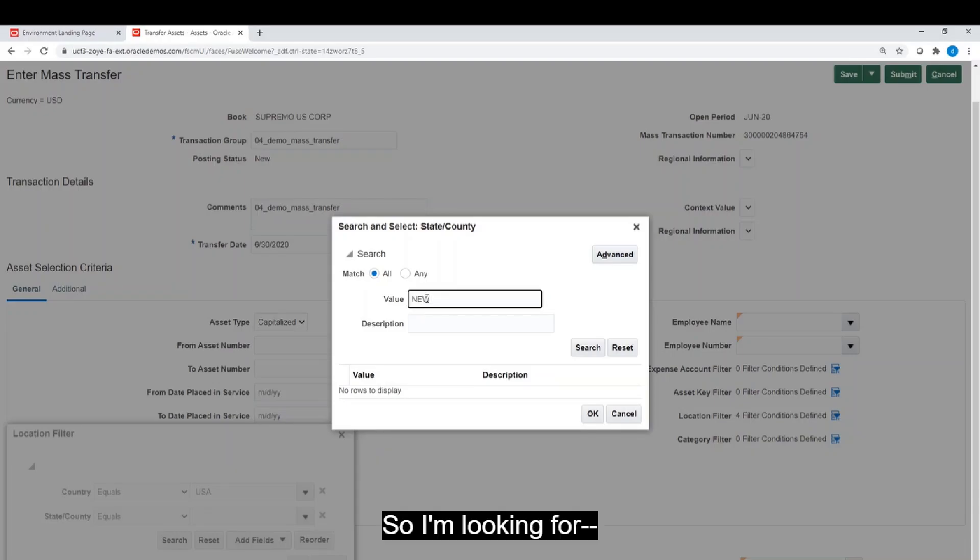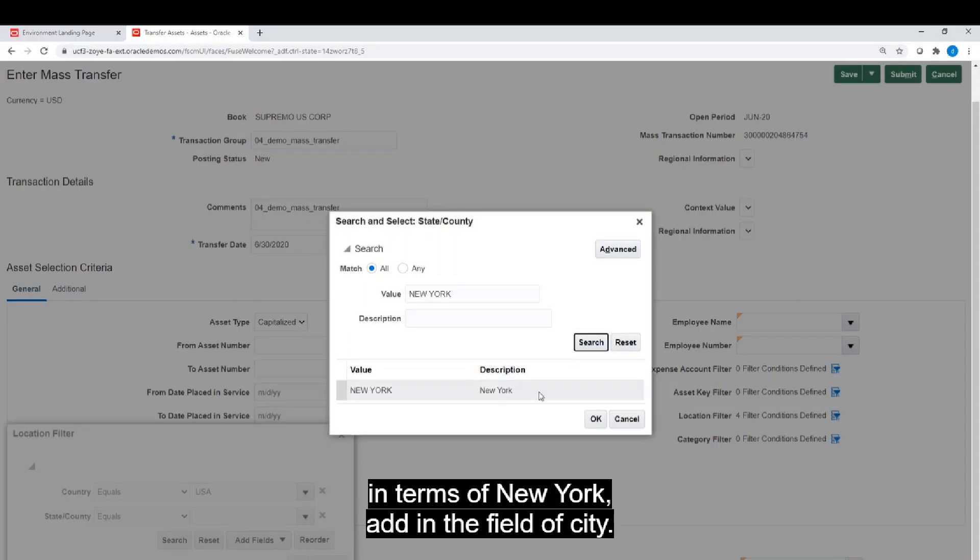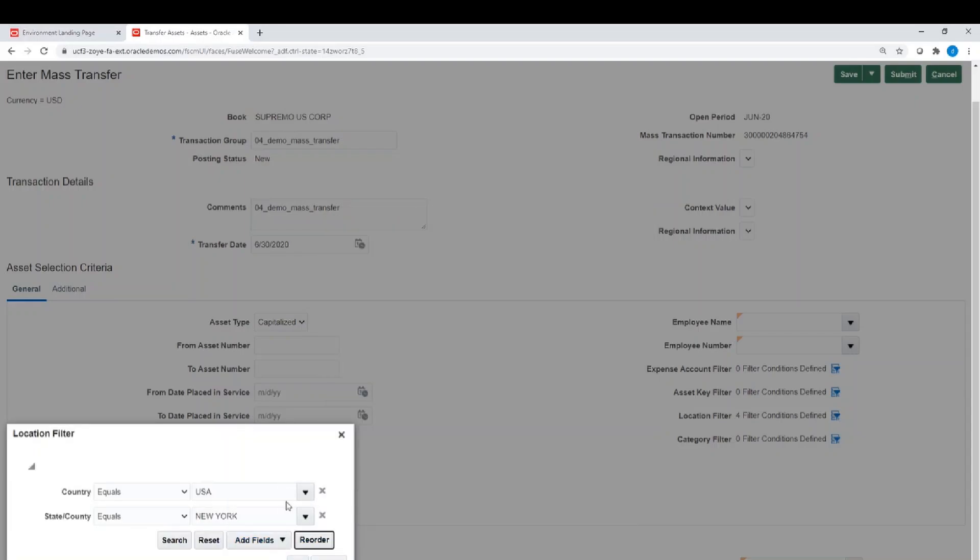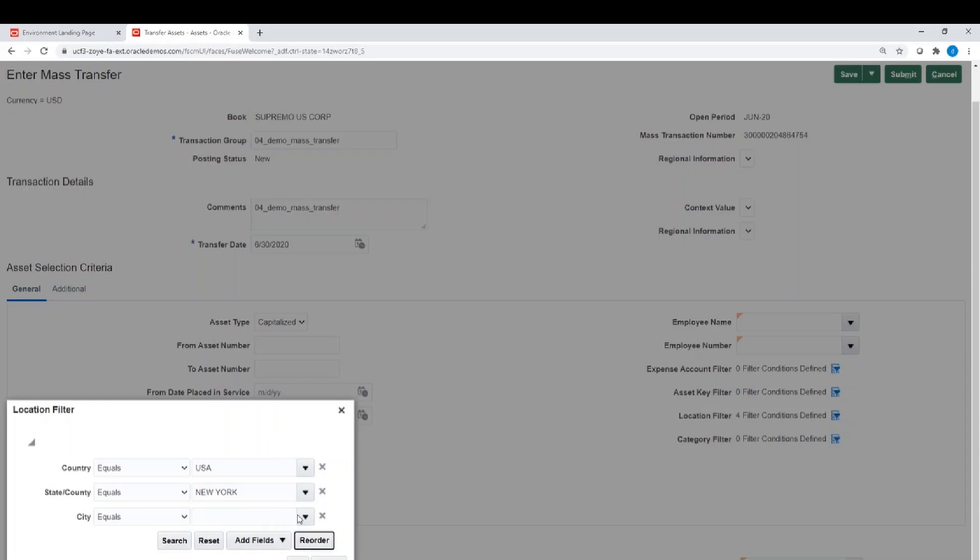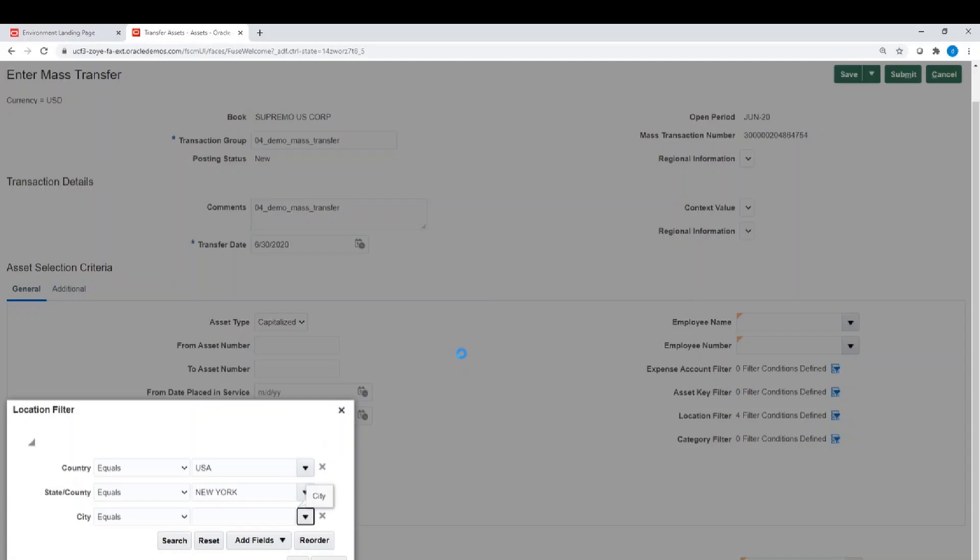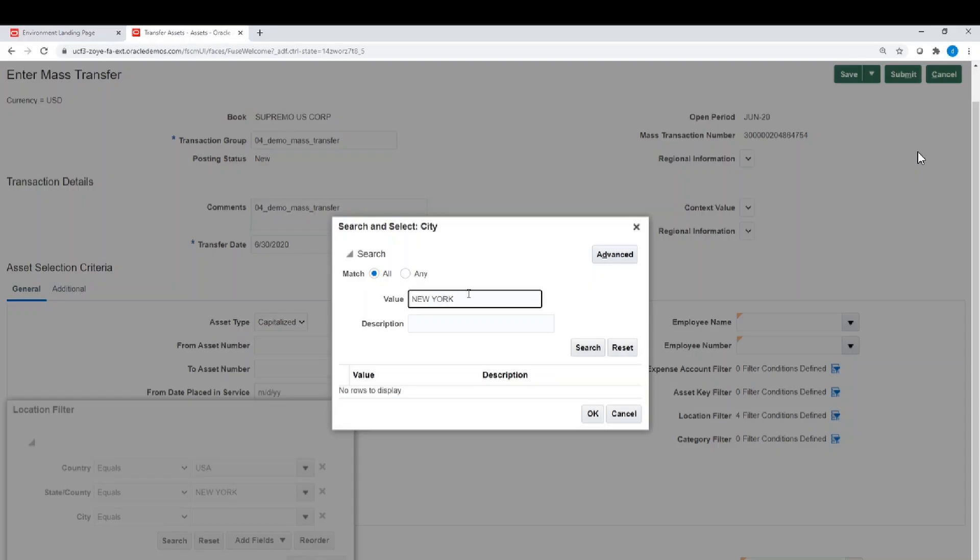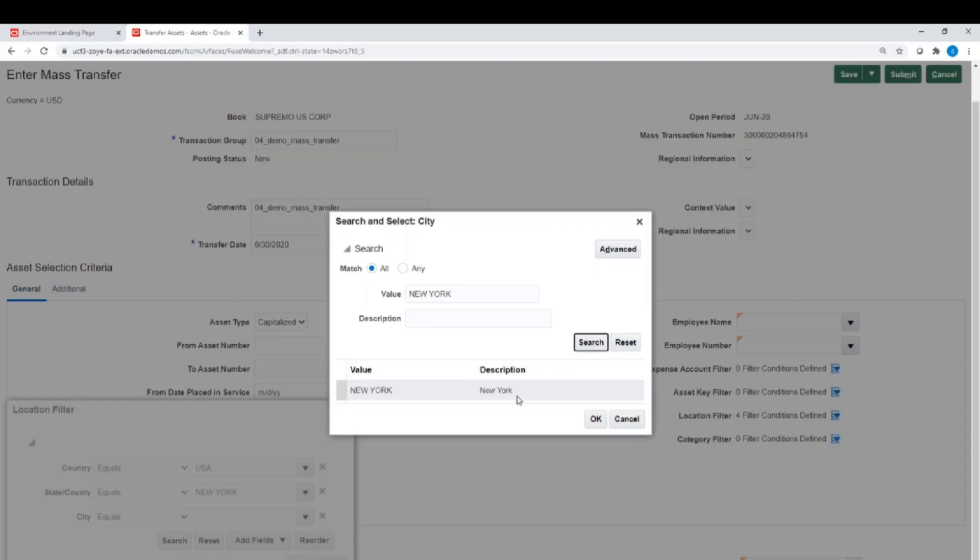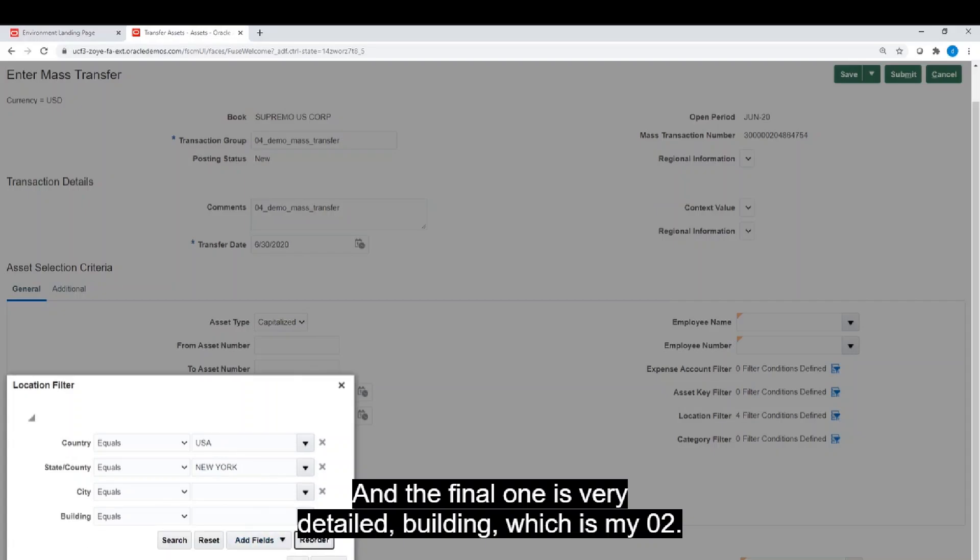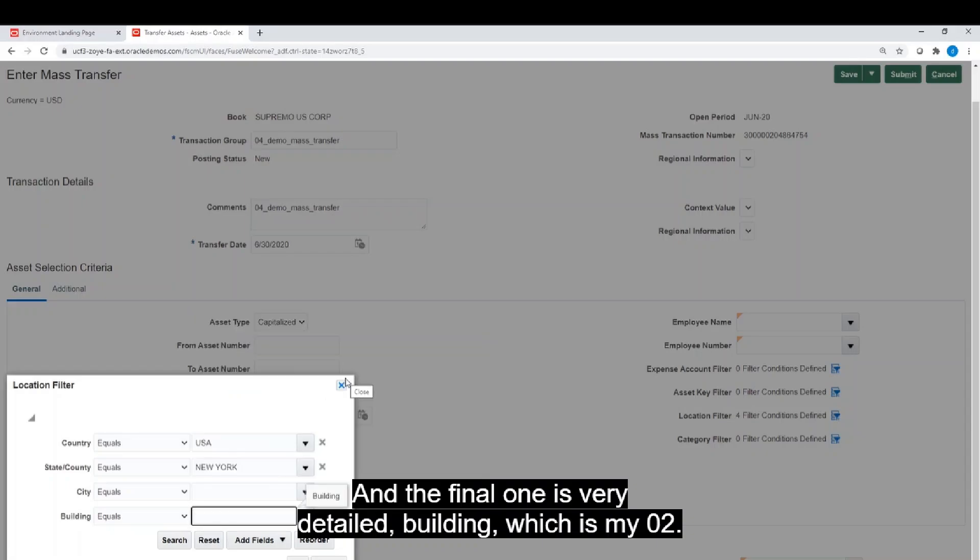So I'm looking for in terms of New York. I'm adding the field of city, searching for the values again, and the final one is the very detailed building, which is my gym 2.